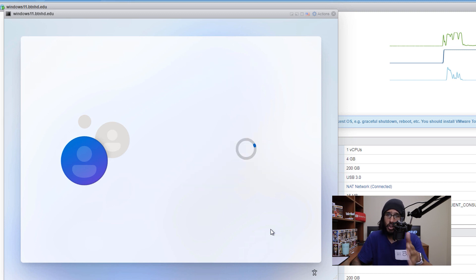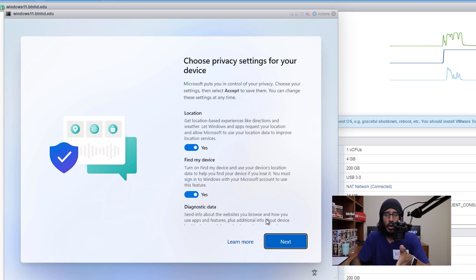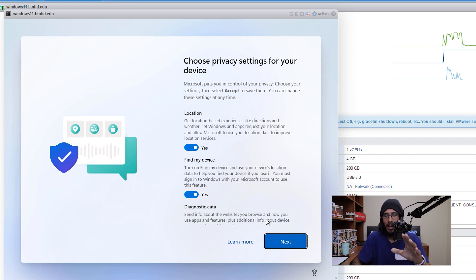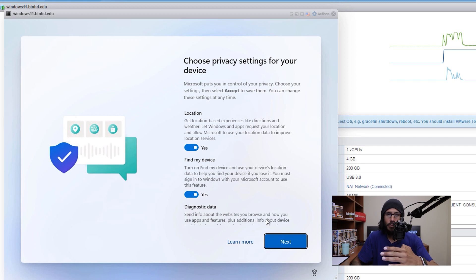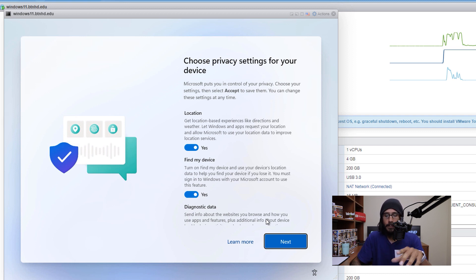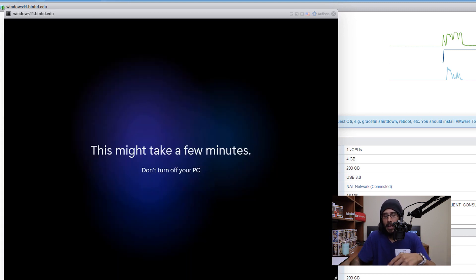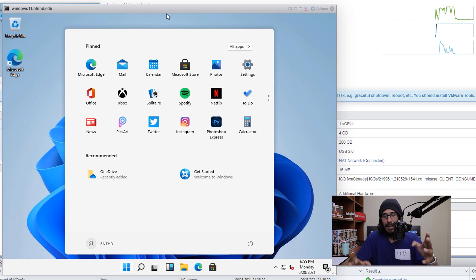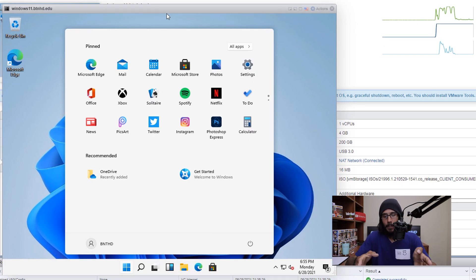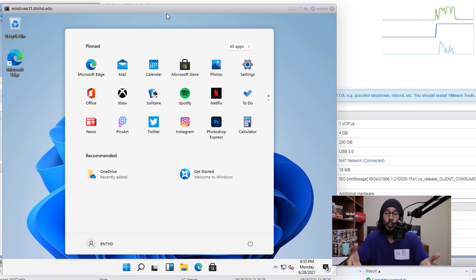Once you're done, it's going to start loading up again, and eventually it's going to take you here. I recommend that you go over all this stuff. Most likely, you want to turn all this off. Once you configure it, click next, it's going to start loading again. This might take a few minutes. Eventually, when everything is done, it's going to load up and your start menu will pop up, which is the new Windows 11.